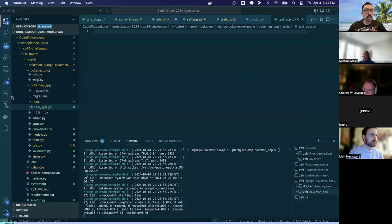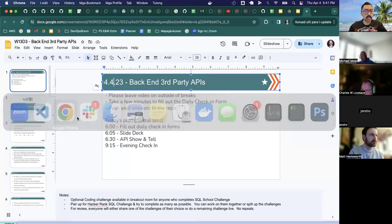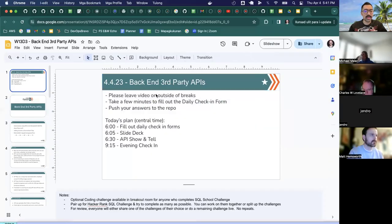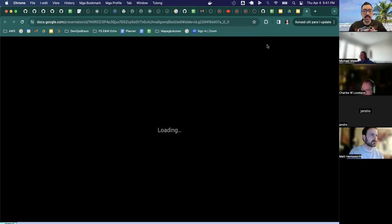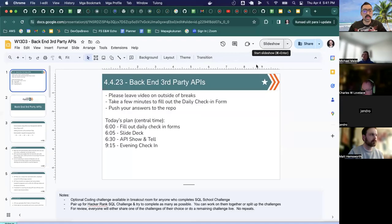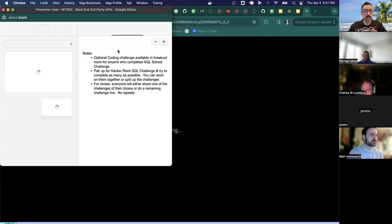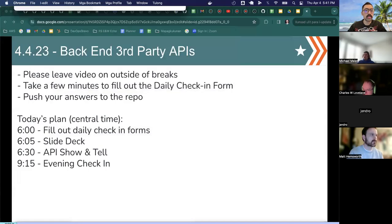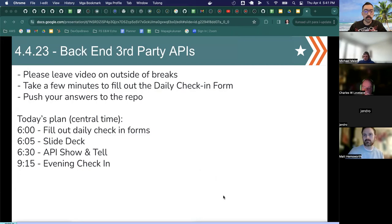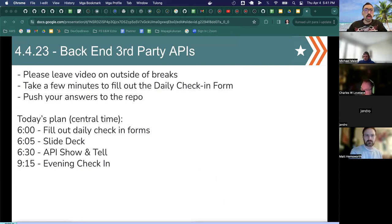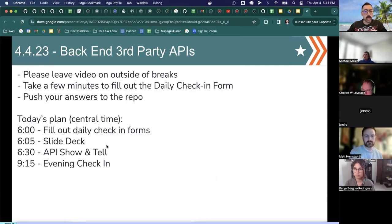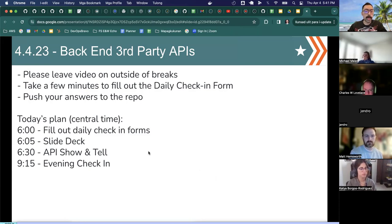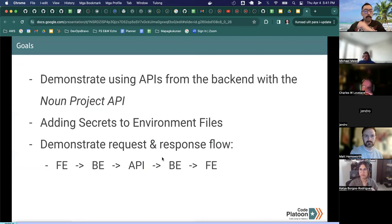All right, so backend APIs. I don't want slideshow mode, I want presenter view. Is it still sharing? Cool. All right, so yes, today we are going to be talking about third-party APIs in Django.